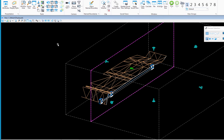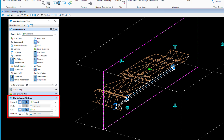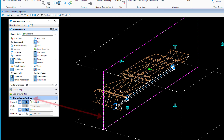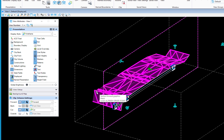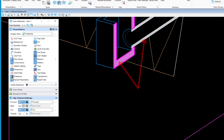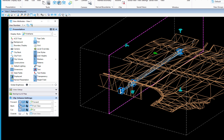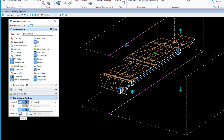The appearance of the backside — the finished grade — is controlled by display styles. Go to View Attributes (shortcut Ctrl+B). At the bottom you'll see Clip Volume Settings, which appear only when you have a clip volume — it's contextual. You'll see options for Forward, Back, Cut, and Outside. Forward and Cut are on by default; Back can be toggled on or off to show or hide the other side of the section.